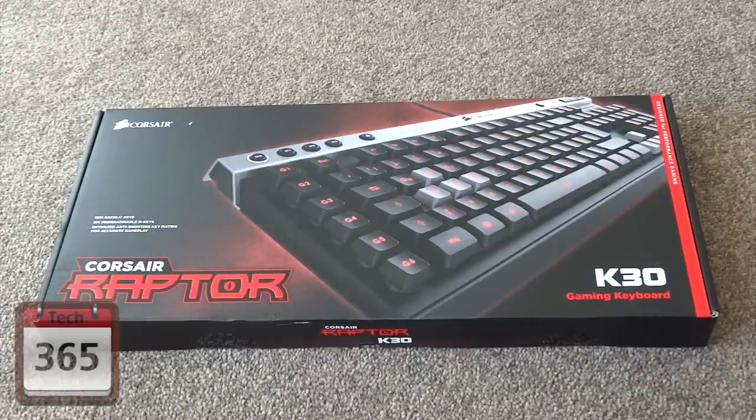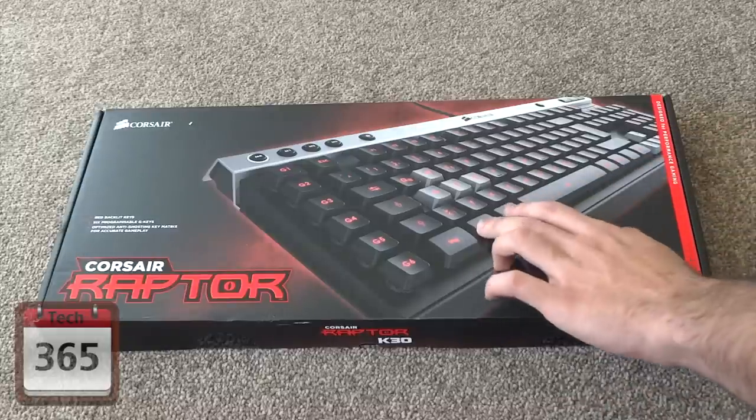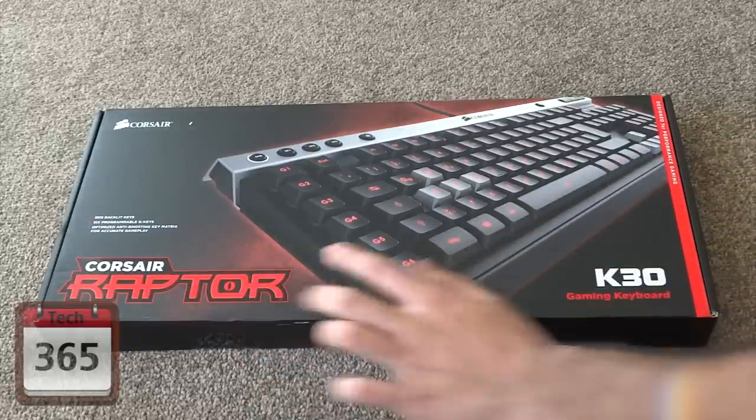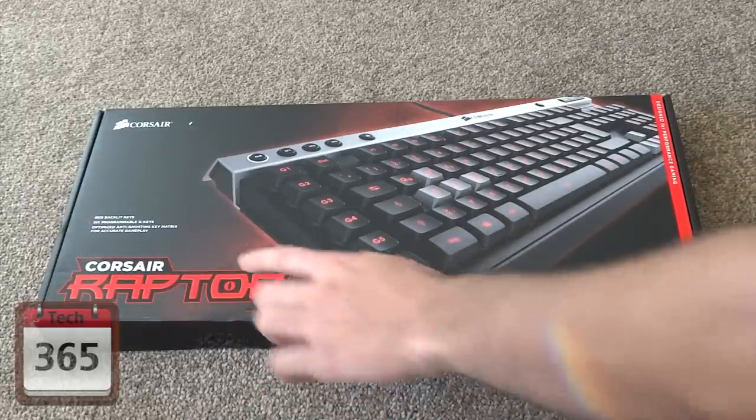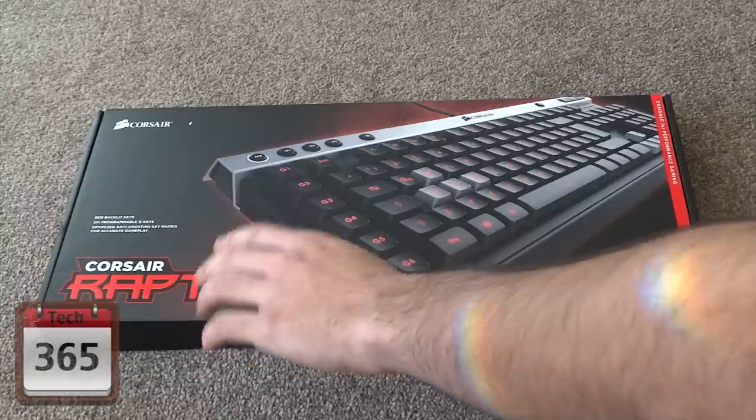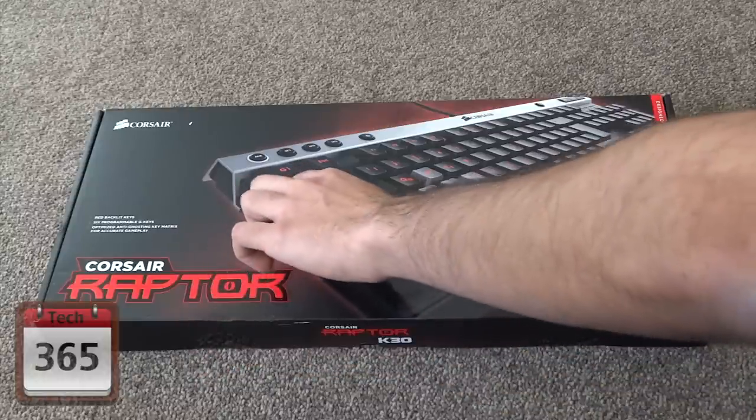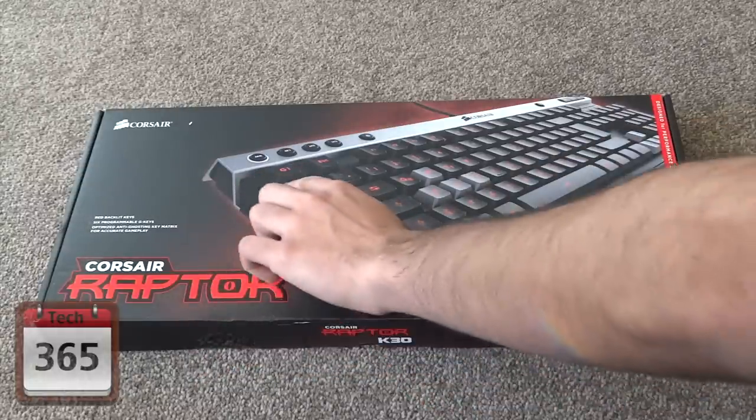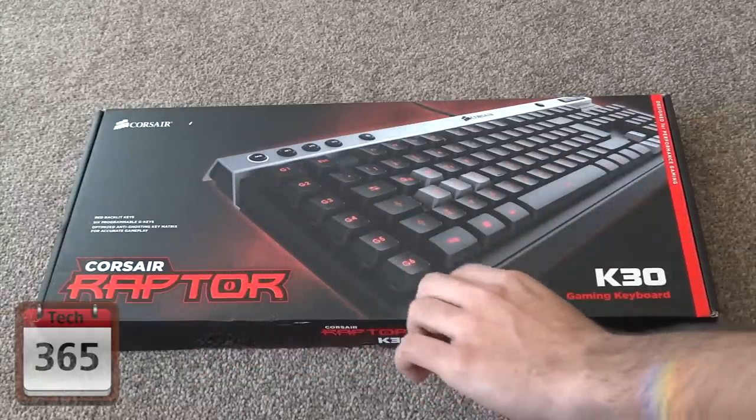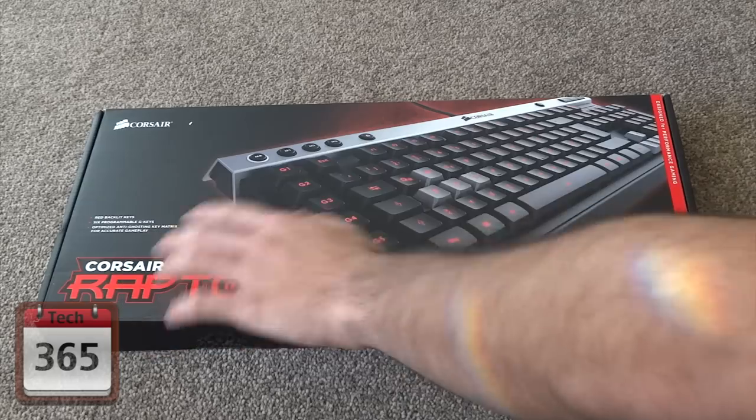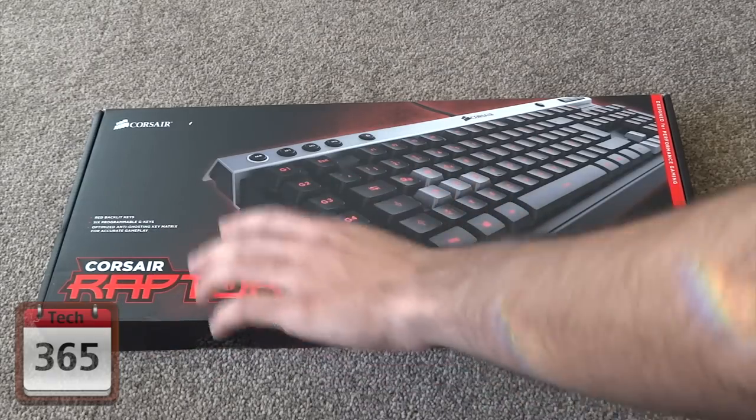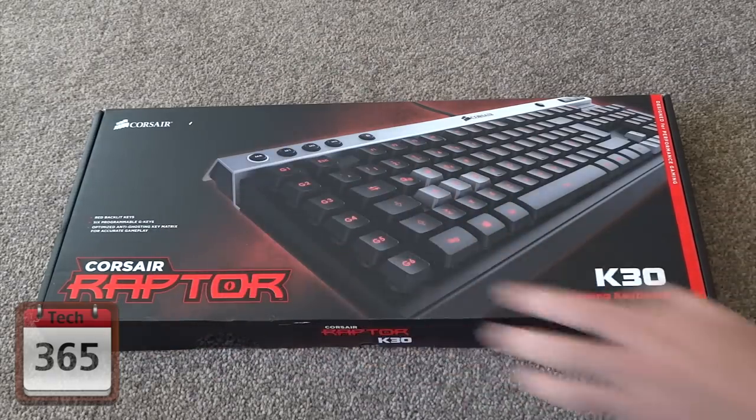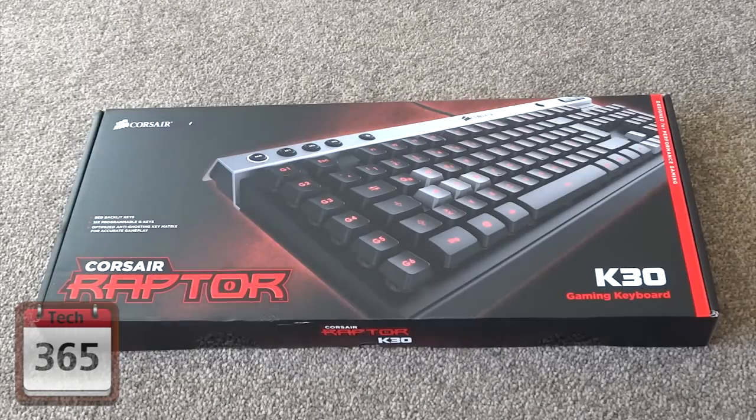Looking at the box, you've got a picture at the front with Corsair Raptor and K30, as well as the main features. You've got six programmable macro keys at the side here, red LED backlight as I've just talked about, and anti-ghosting which means touching multiple keys at once won't be an issue.